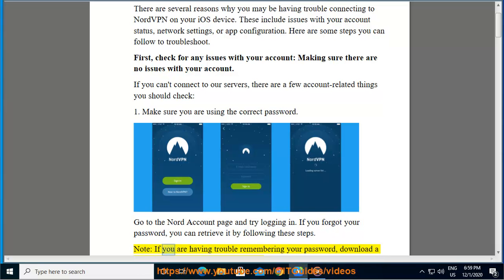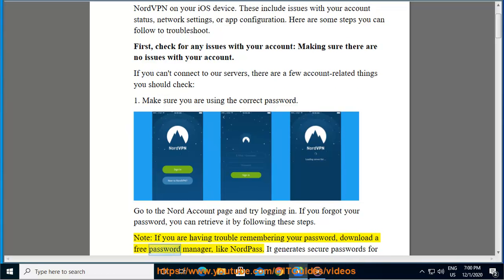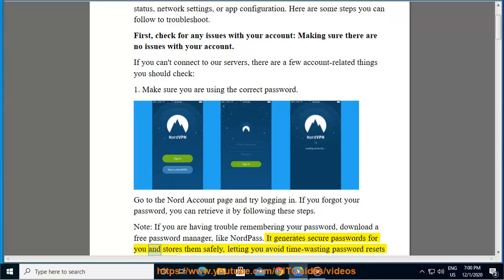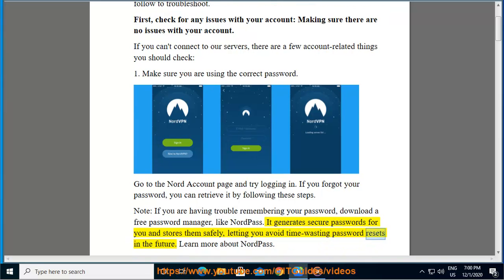Note, if you are having trouble remembering your password, download a free password manager like NordPass. It generates secure passwords for you and stores them safely, letting you avoid time-wasting password resets in the future. Learn more about NordPass.